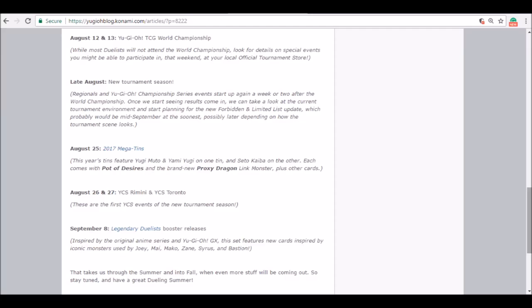August 26th and 27th, pretty much two weeks after the World Championship, we're going to get our first YCS official, YCS Rimini and YCS Toronto. Usually YCS Rimini is streamed, you know, just as a way to really start up the new season. It's usually probably the one that I've consistently watched throughout the past few years.